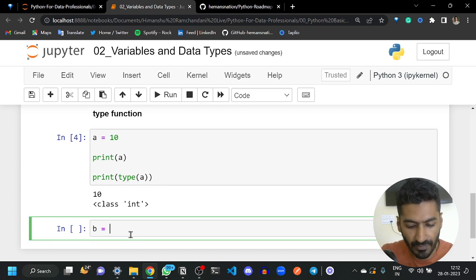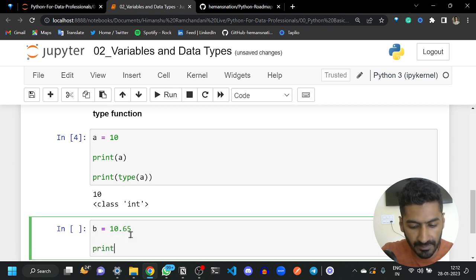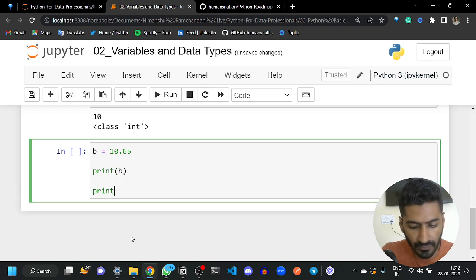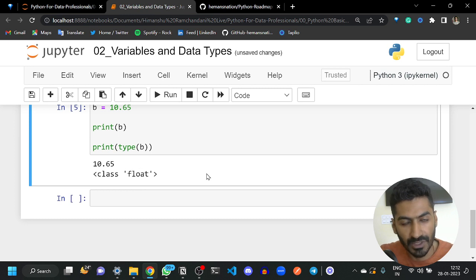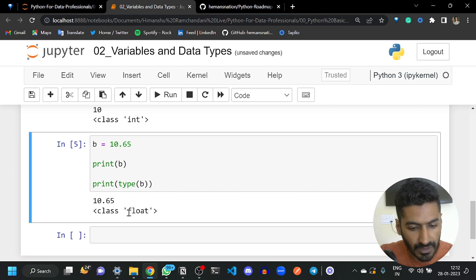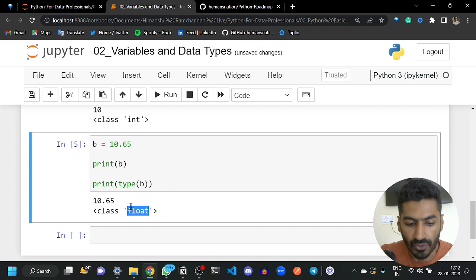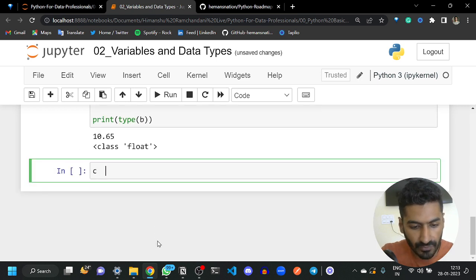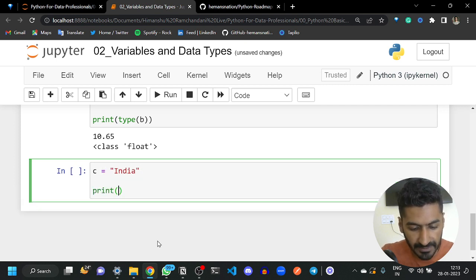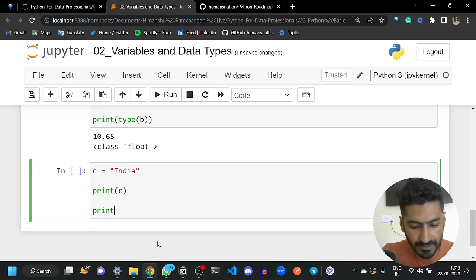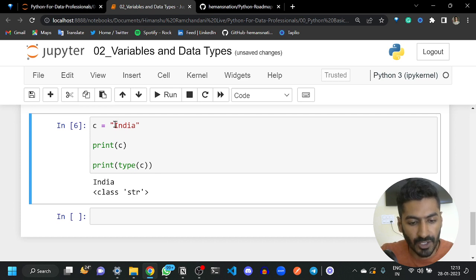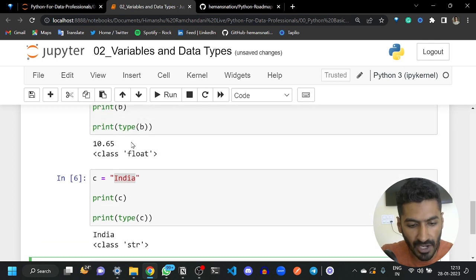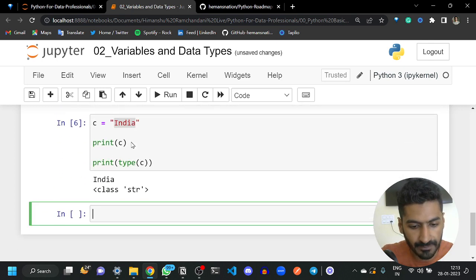Let's create some other types of variables. If b is 10.65 and you print the value of b along with its type using type(b), it will print float. Float represents all decimal values. If we assign c the string 'india' and print c along with type(c), it will return str. String is a collection of characters — whatever is in double quotes or single quotes is considered a string.